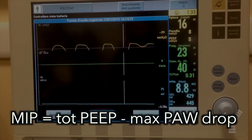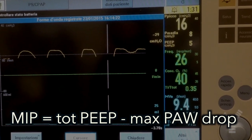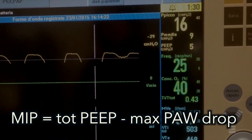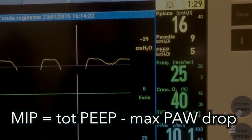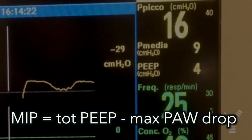Maximum inspiratory pressure is the difference between total PEEP and the maximum negative pressure drop — 34 in this case.